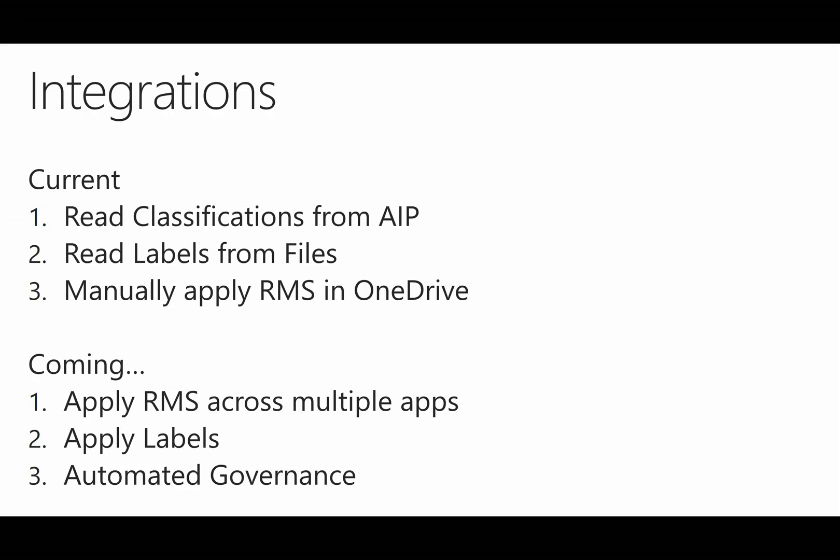We can also read labels straight from files, which is really helpful if you're housing information from a partner company or from a separate company that's using similar classification labels. We can delineate between those two.